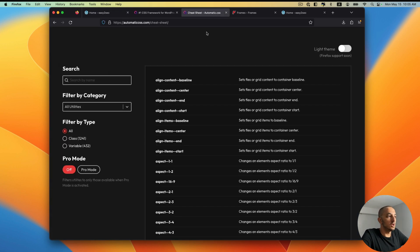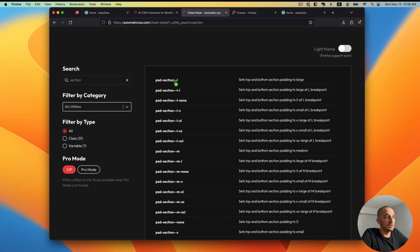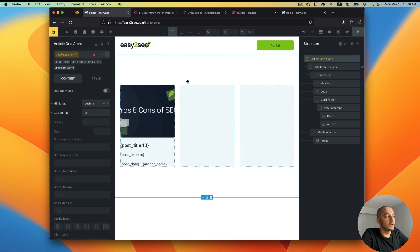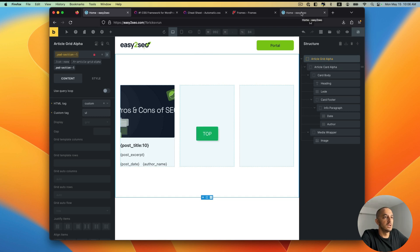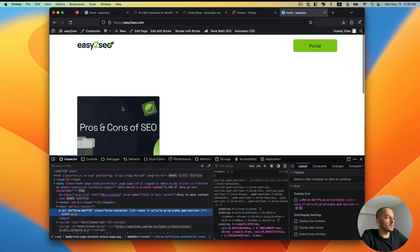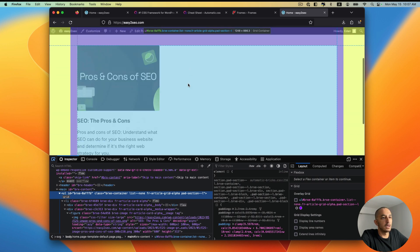Let's look at this as if I had no idea what I'm doing — I'd search for 'padding.' With Automatic CSS they give you padding defined for sections, so let's see what 'padding-section-large' would do. I'll paste it and I can see it coming up — padding section large. I'll hit apply and you'll see it bumped everything up and down as the documentation suggests: set top and bottom section padding to large. I'll hit save, go to the front end, and refresh — it's been bumped down and we can inspect to confirm.